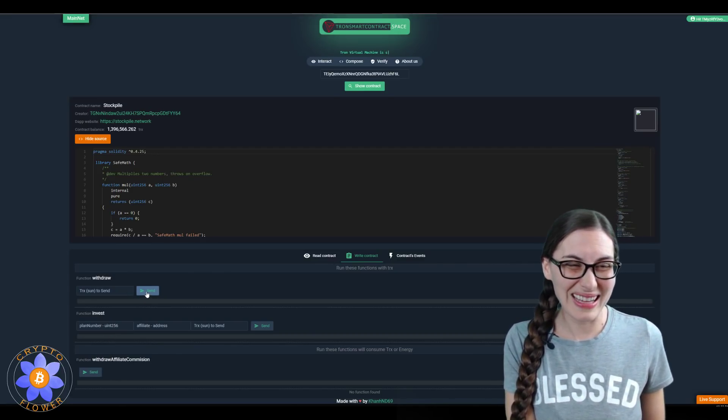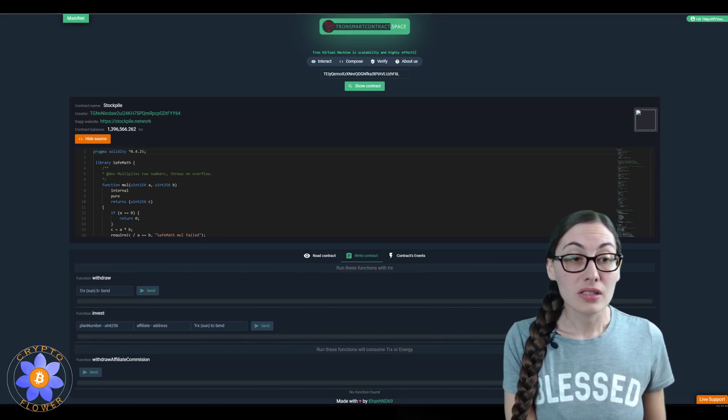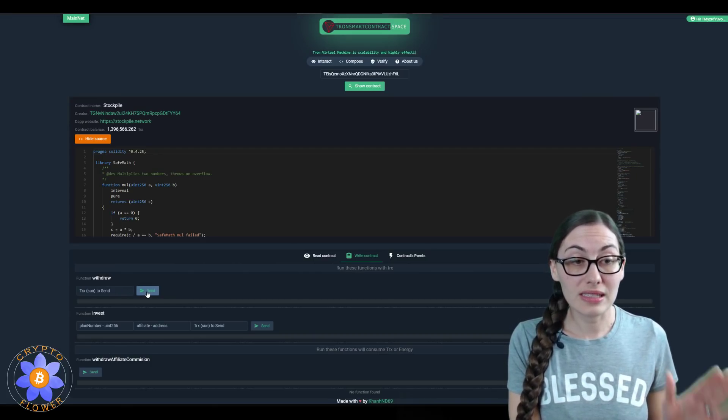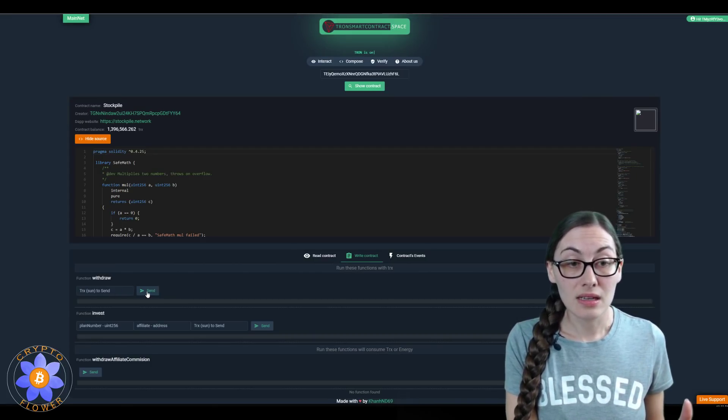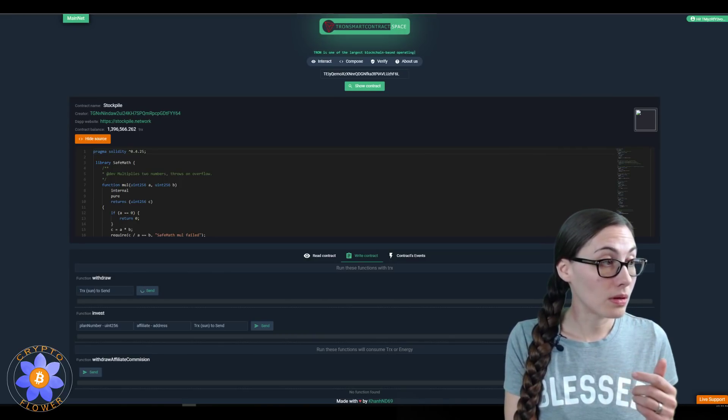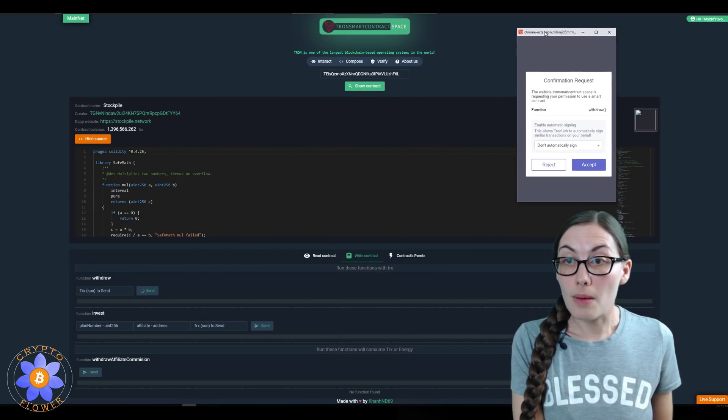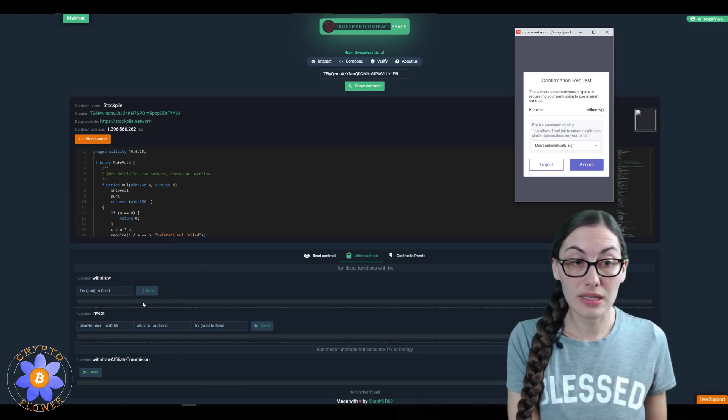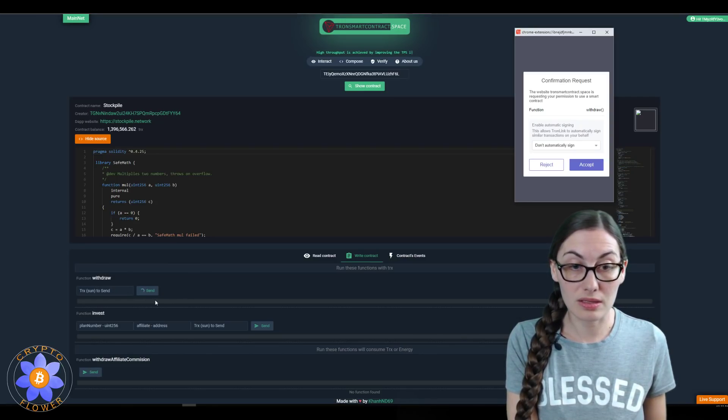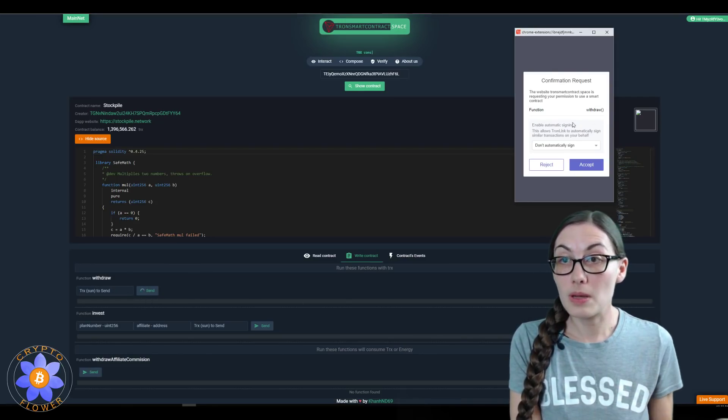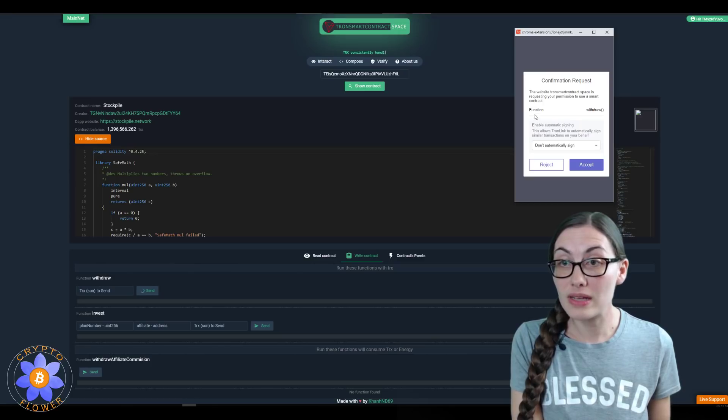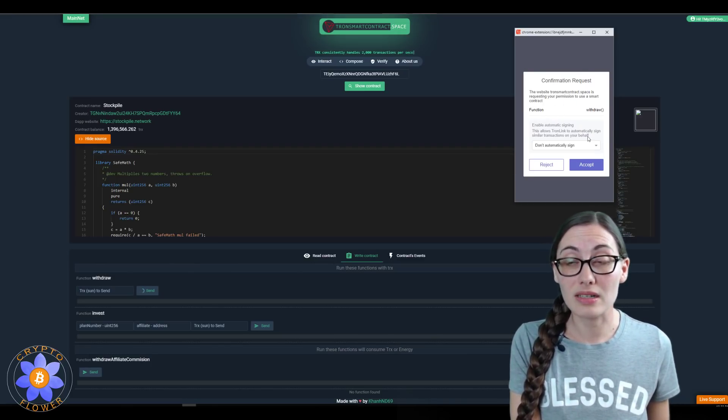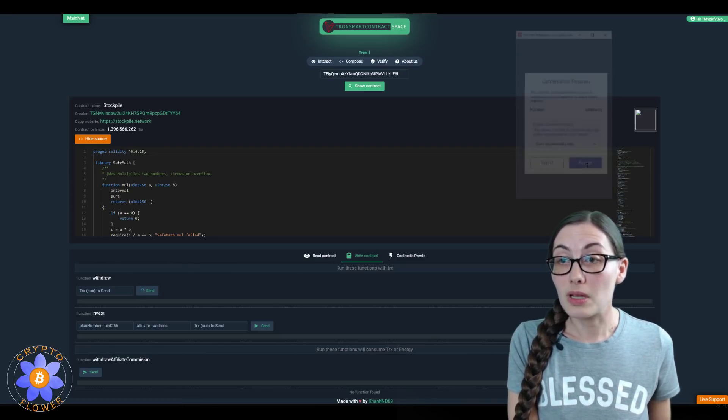It is really just as easy as on the user interface. I'll bring this over here. I clicked the send button, it popped up the confirmation request. It looks the same as when I'm interacting with the user interface.